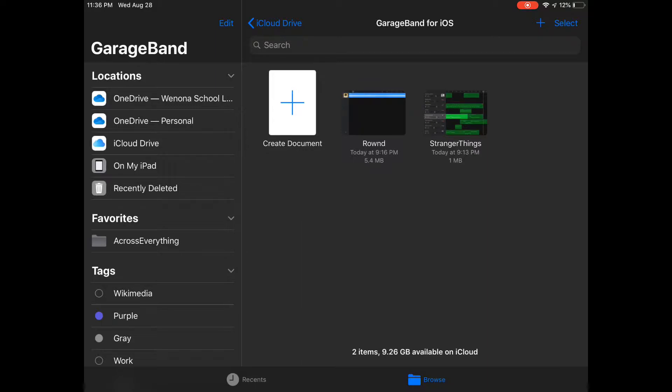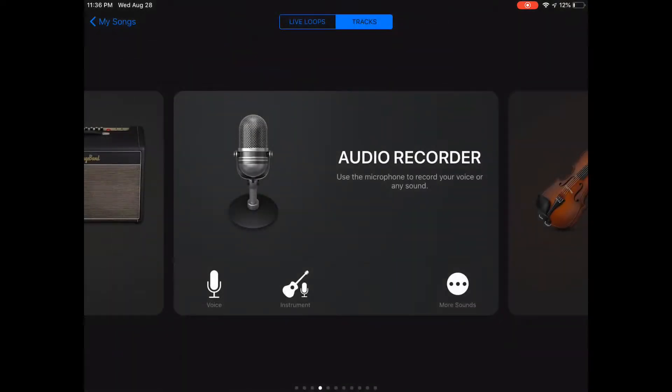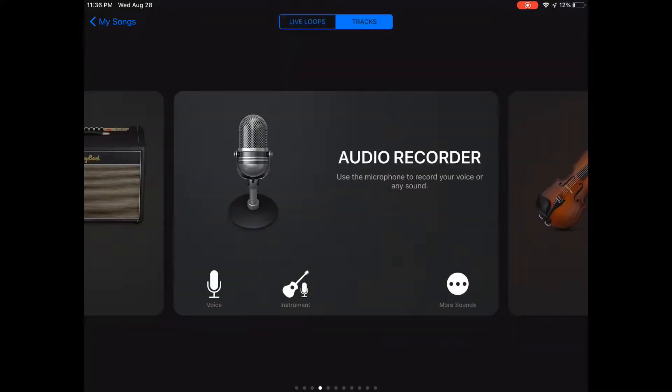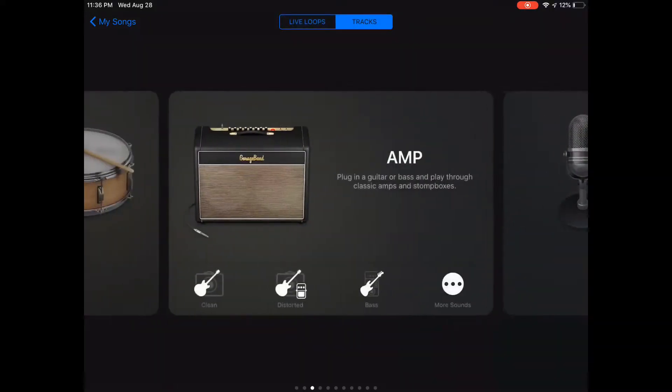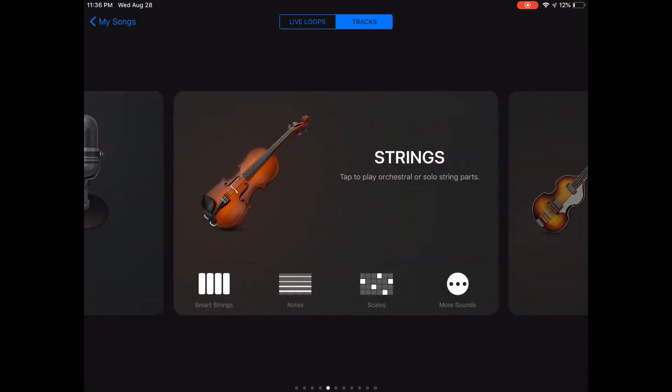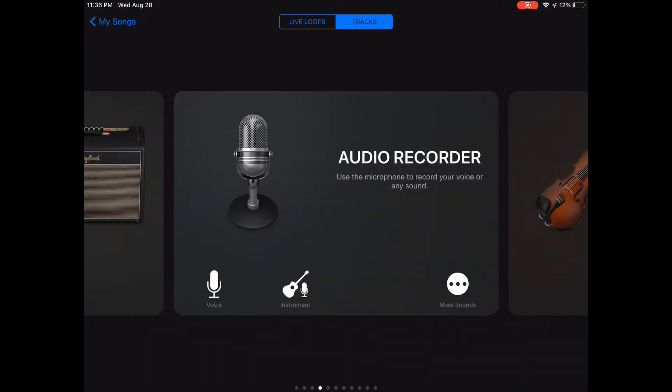Now with GarageBand open, we're going to create a document and make sure we're on tracks, not live loops. We're going to slide until we see the audio recorder and click on voice.